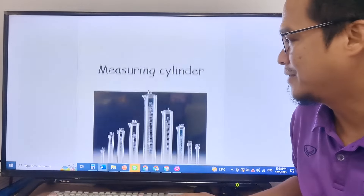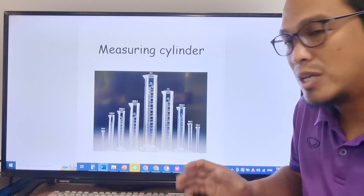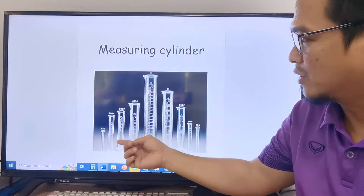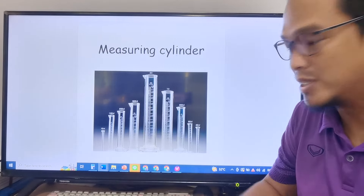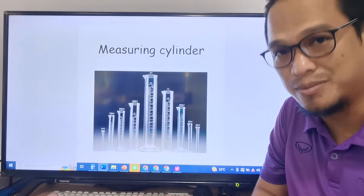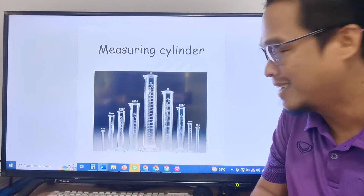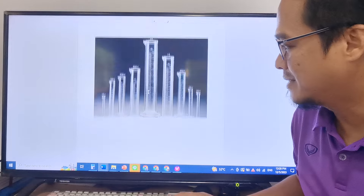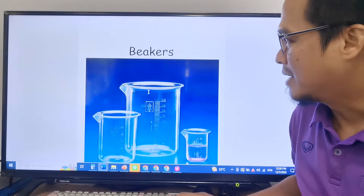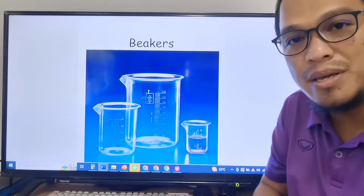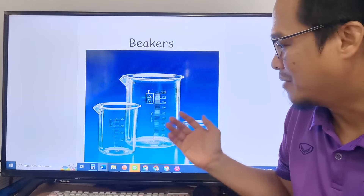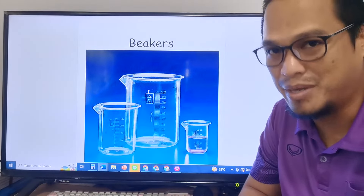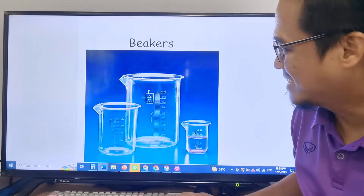Next we have measuring cylinders. We can go up to 2 liters and this one I think is the biggest measuring cylinder. Here are the beakers — we have small, medium, and big beakers.